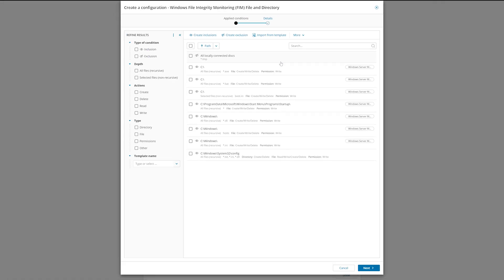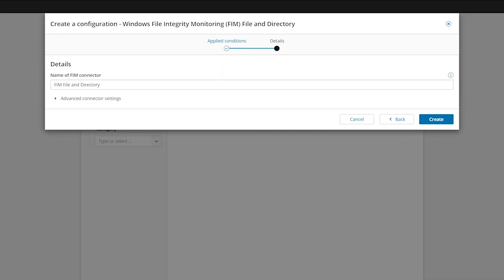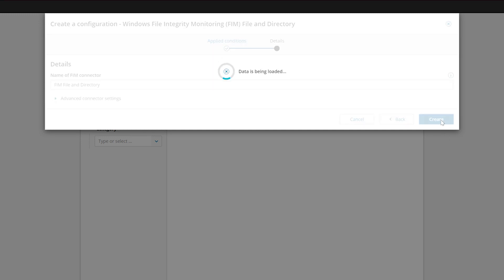Once you have created all your inclusions and exclusions, click Next. You can change or edit the name of the FIM connector to make it more identifiable, then click Create.